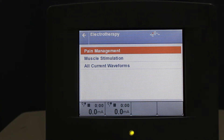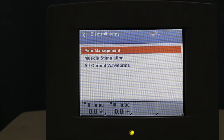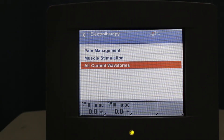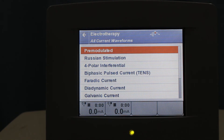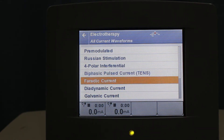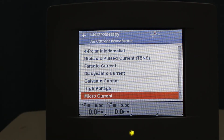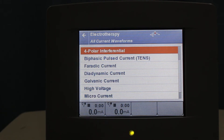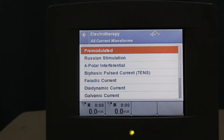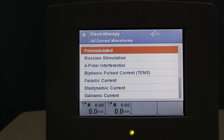If you are an advanced user, you can click Electrotherapy. There are two options: pain management or muscle stimulation. You can also go to the very advanced option for all current waveforms, where you can choose from premodulated, Russian, or all available currents such as four-polar, bipolar, biophysic, faradic, dynamic, galvanic, high voltage, microcurrent, impulse, and galvanization. The most important currents are interferential and TENS for pain management, faradic for muscle strengthening, motor relearning, motor control, and partial nerve injury, while galvanic and interrupted galvanic current are used for complete nerve injury.